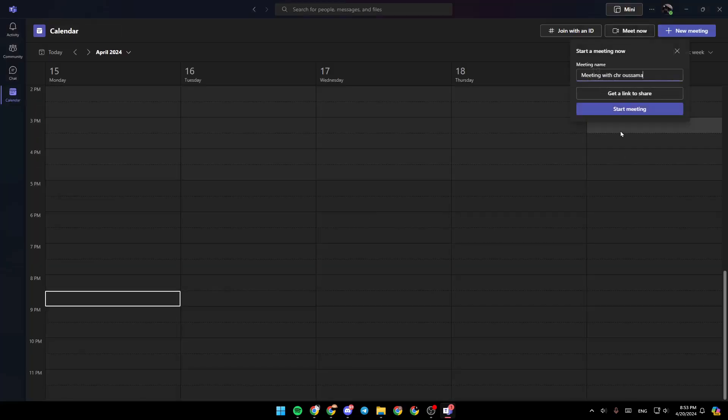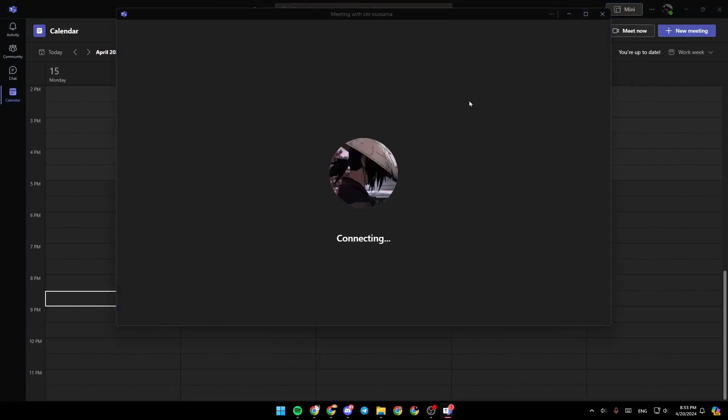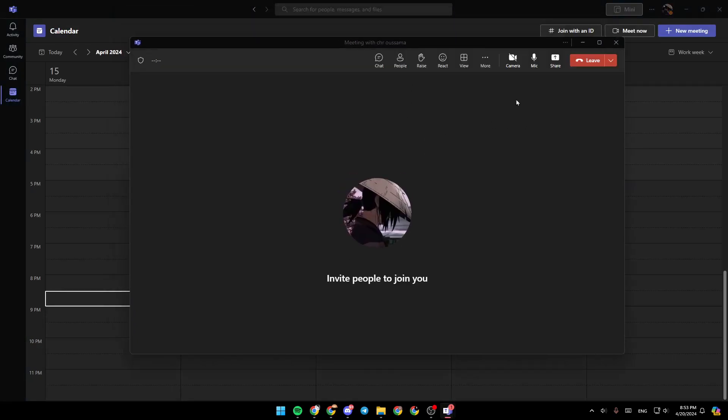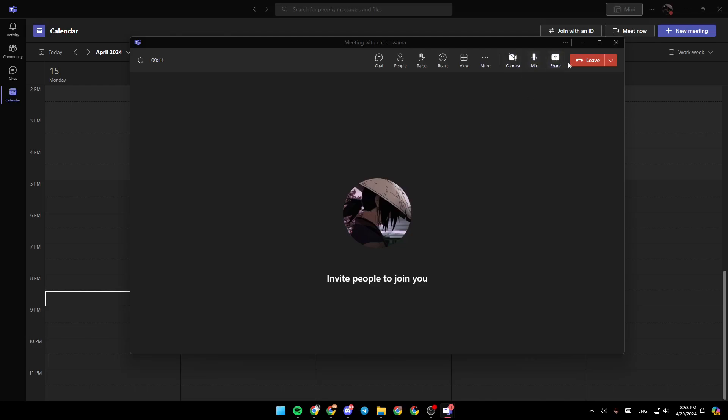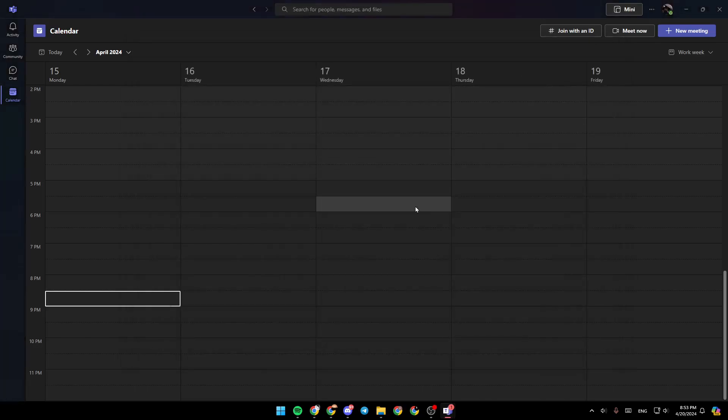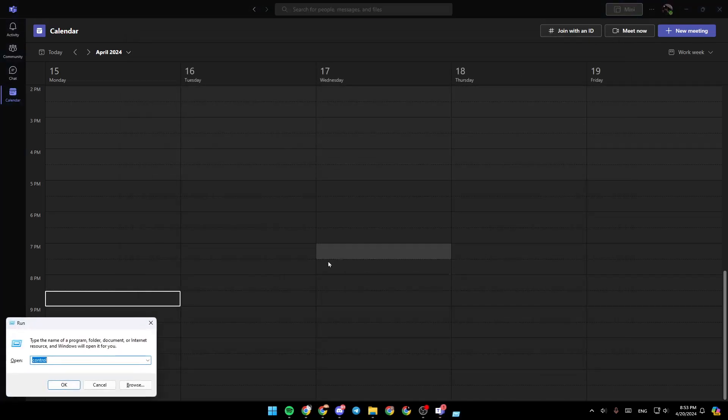So right now, let's say you are on a meeting and you're clicking on turn camera on and it's not working. So if you want to fix that, all you need to do is click on Windows plus R button on your keyboard.